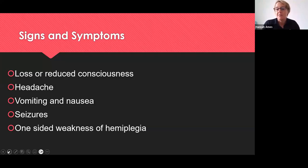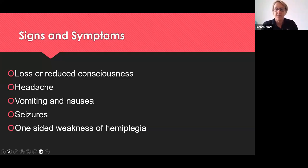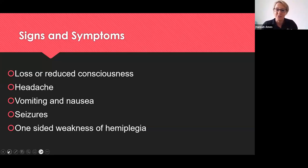Those are some of the very common symptoms and things we should expect to see in our NMC OSCE scenario — not the seizures, but definitely reduced conscious level, headache, vomiting, and a potential one-sided weakness.